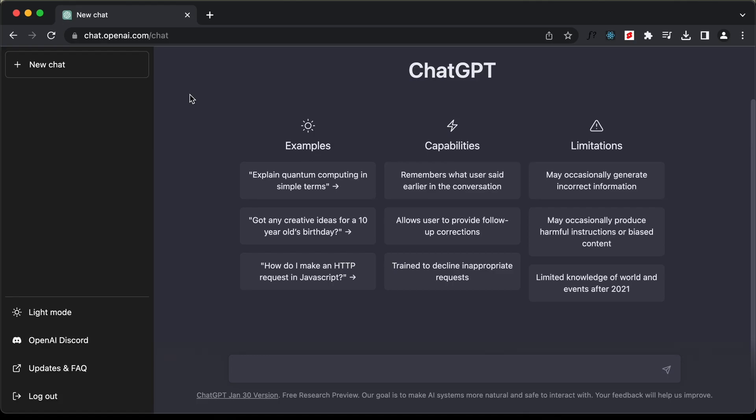Hi everybody, welcome to GT Coding. In this video, we will try to create a quiz application with ChatGPT and we will use Python for that.